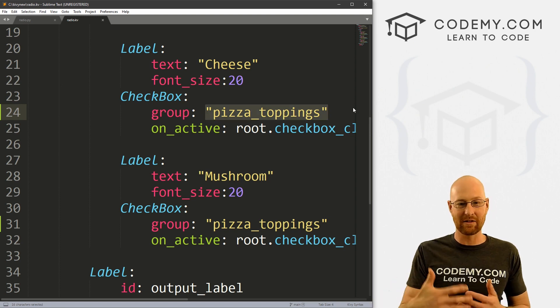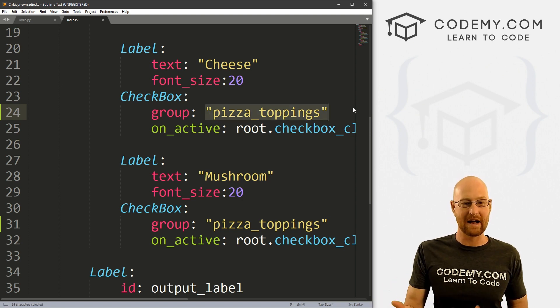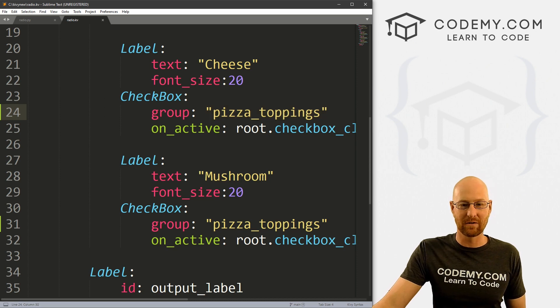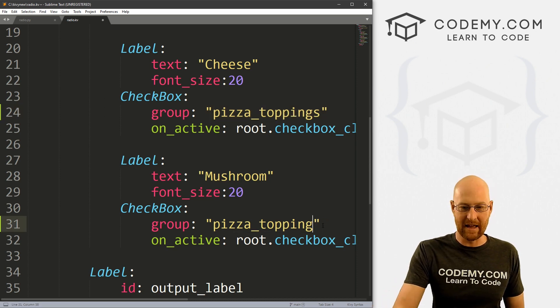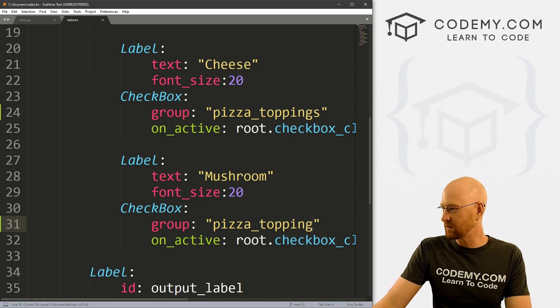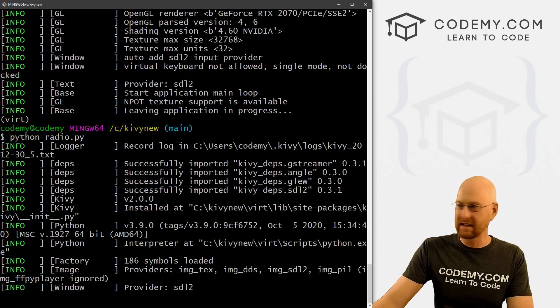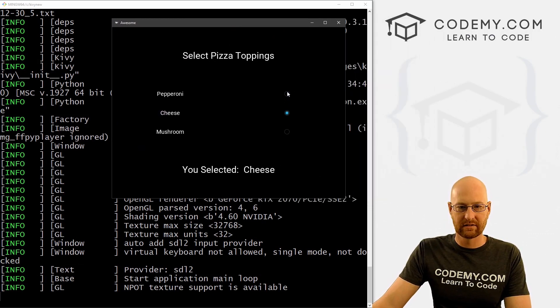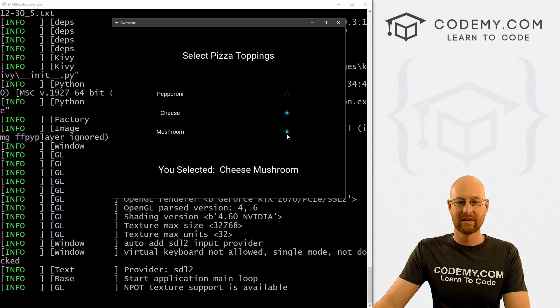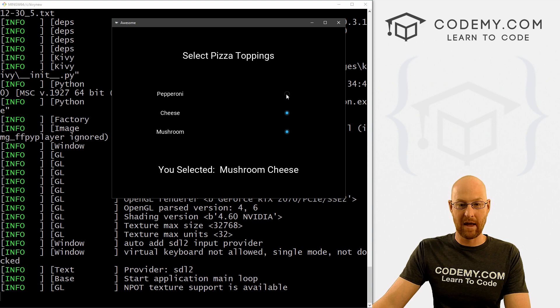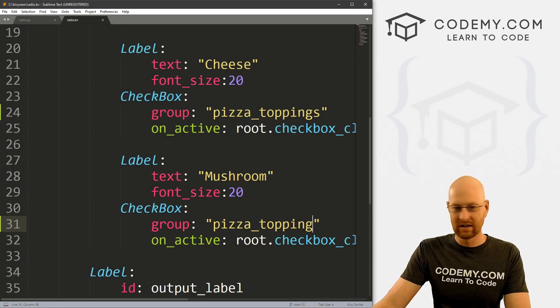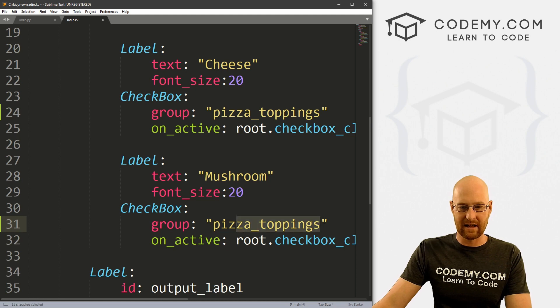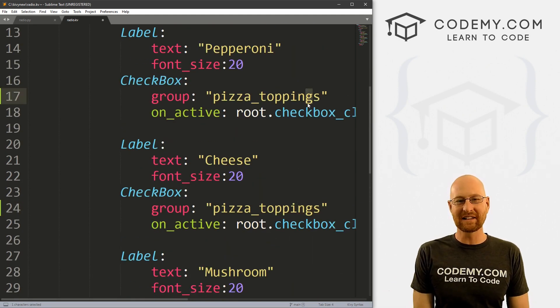So if you call this one pizza toppings, and you call this one pizza topping for mushroom here, it just wouldn't work, we can save this and run it to see. Here we have this one this one. And now we're getting a whole second one, because this is a different group. Right? And it's independent of these first two, right, which is definitely not what we want. So make sure you name all these things the same. I'll change that back to toppings. And it will now work. So that's all for this video.